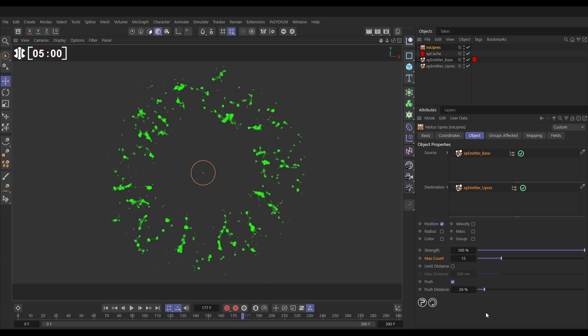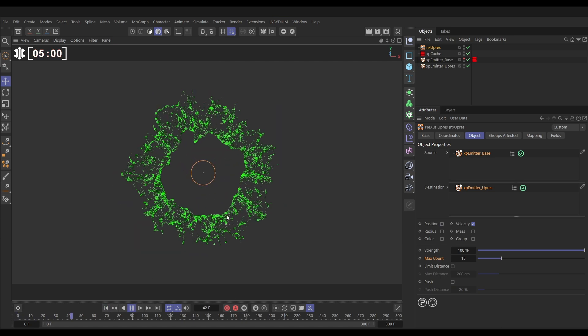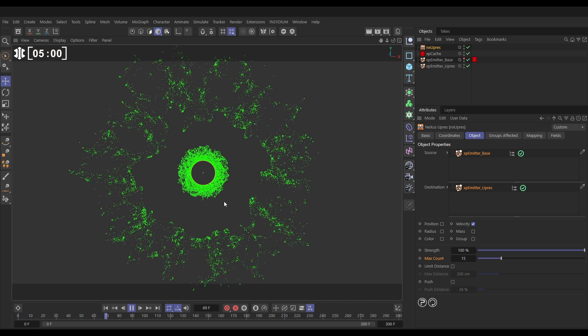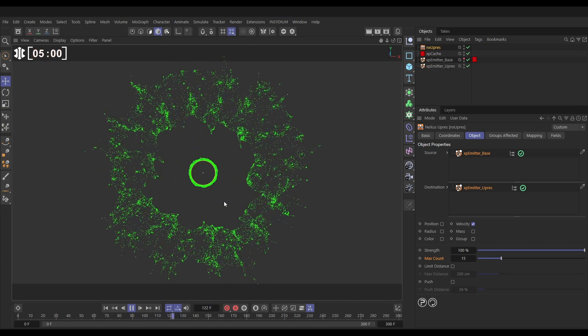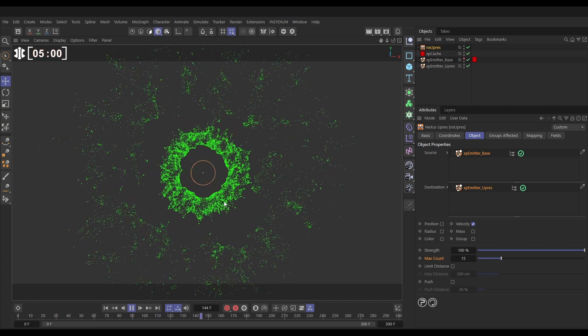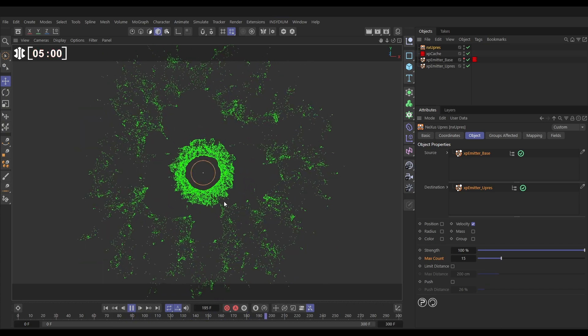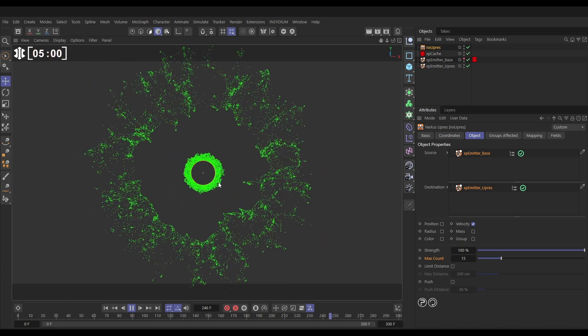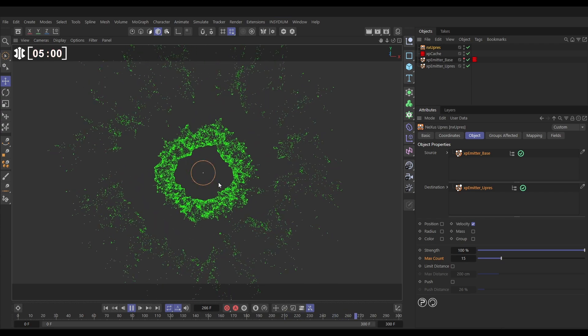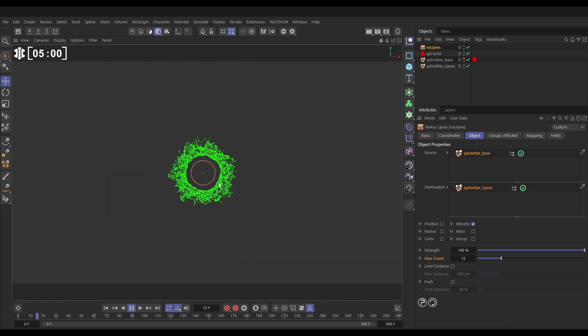But for us, what we're going for is this cool high detailed velocity explosion. This is all coming from a cached base emitter and we can up-res it live using the brilliant Nexus up-res.